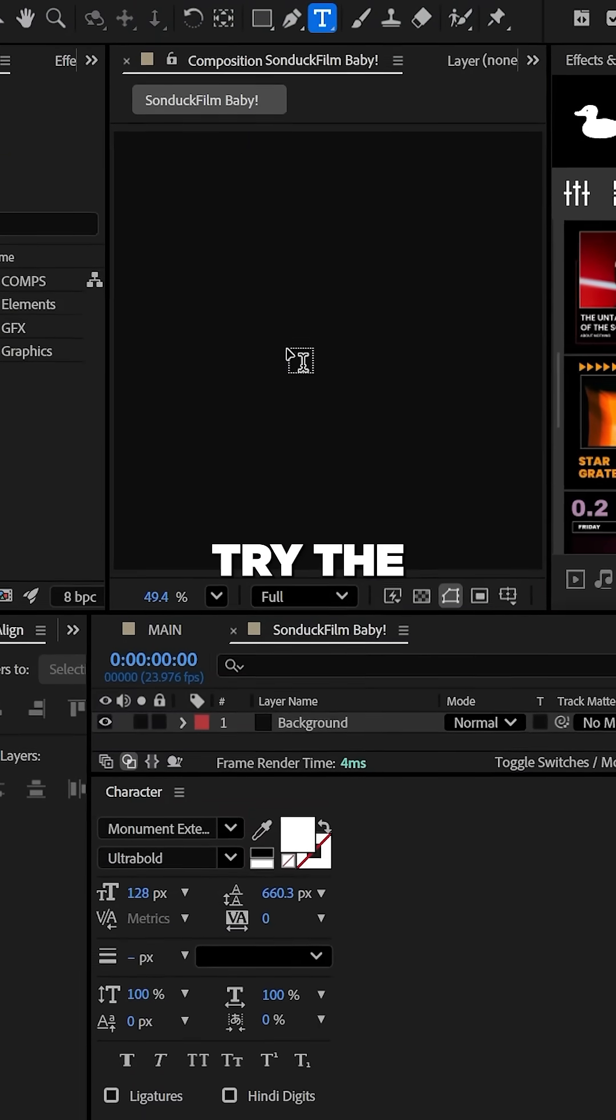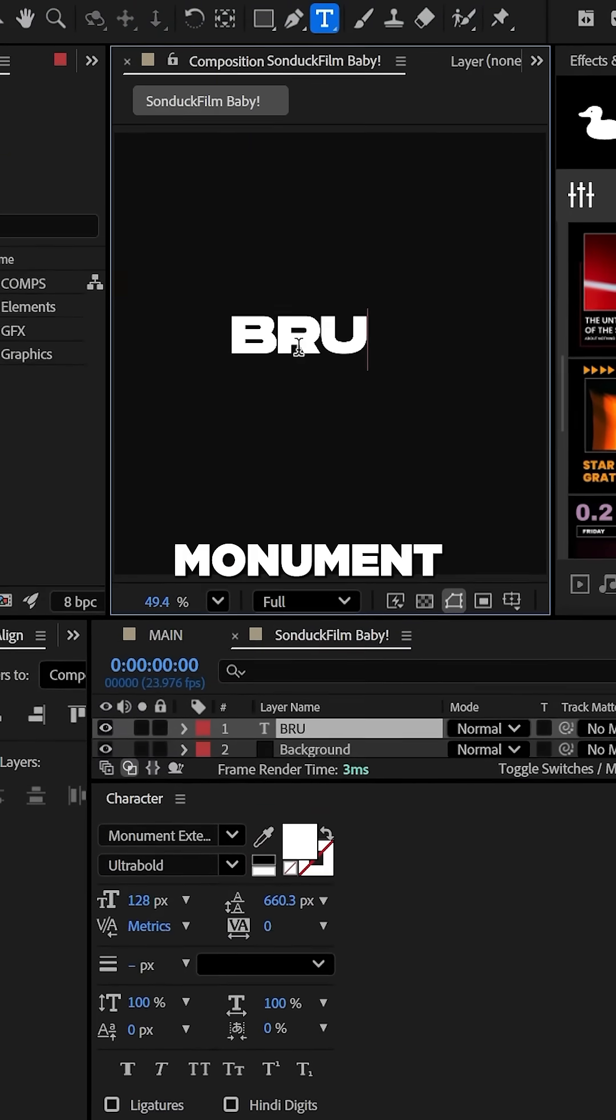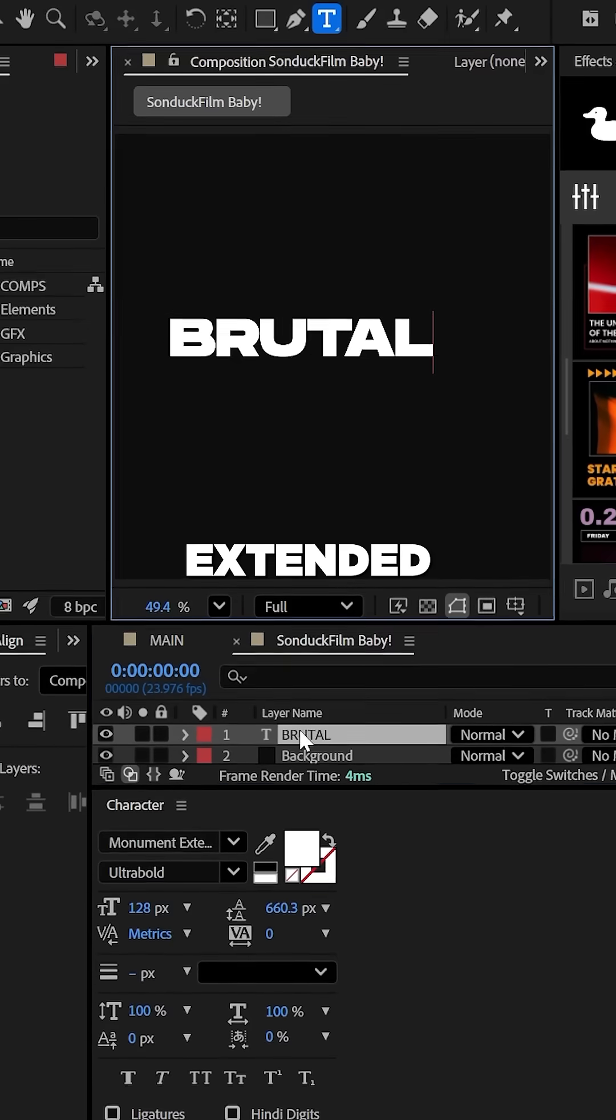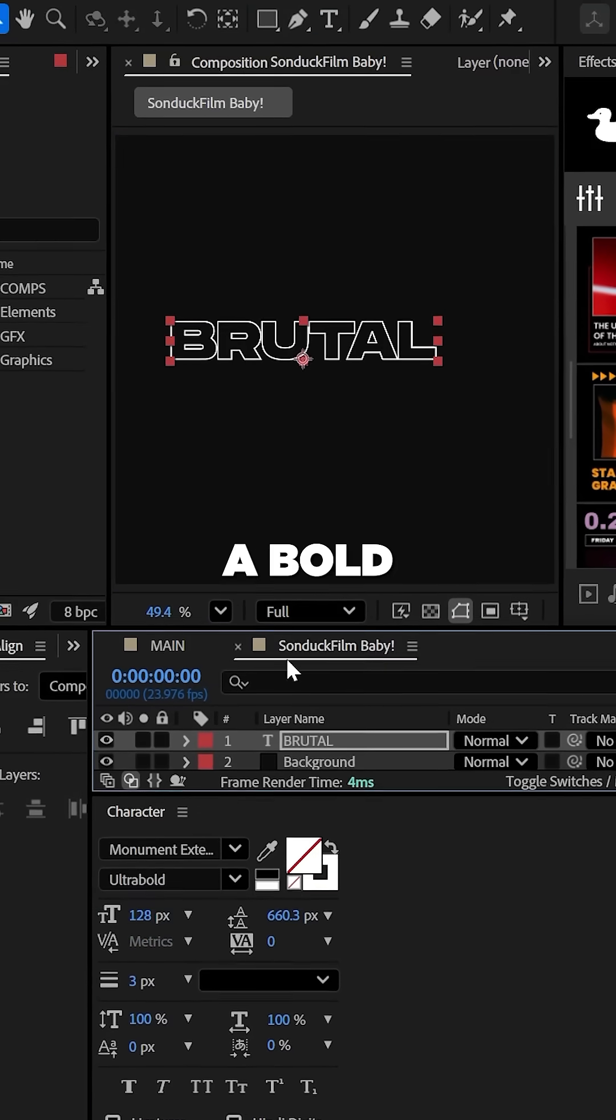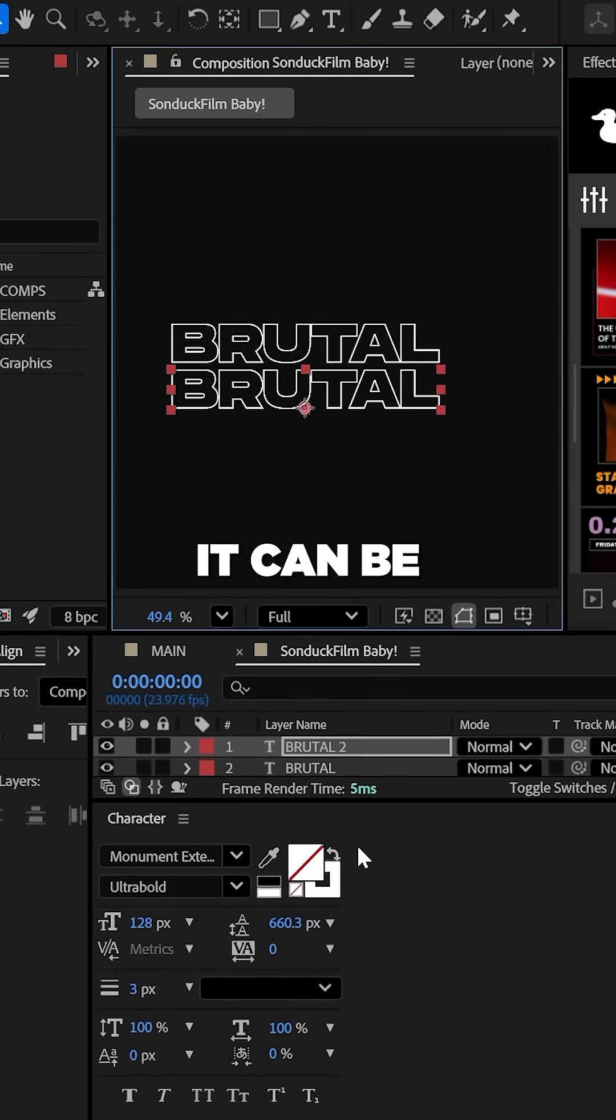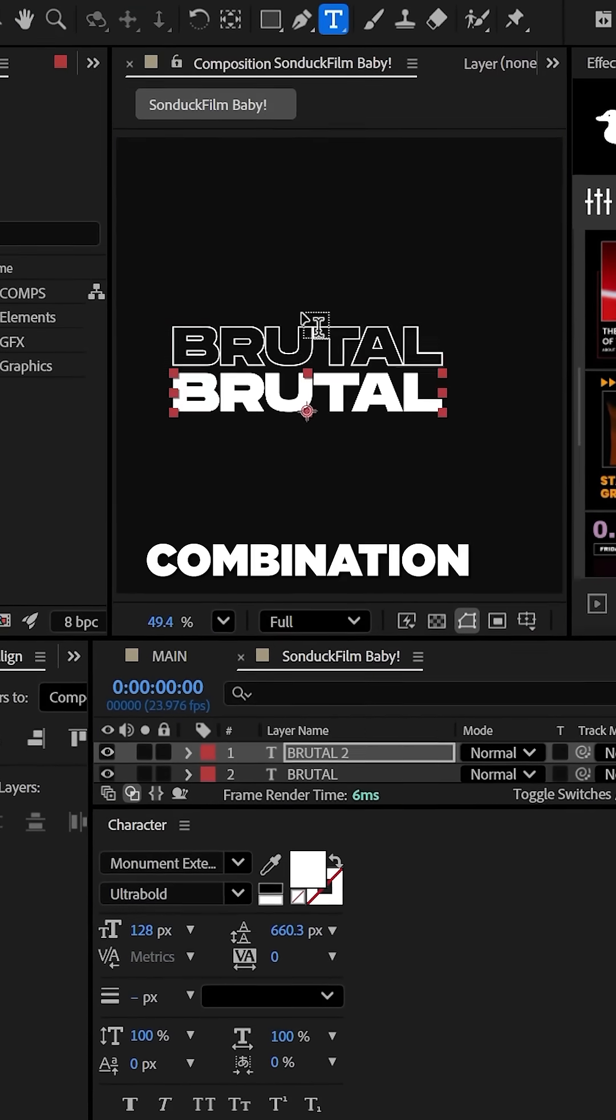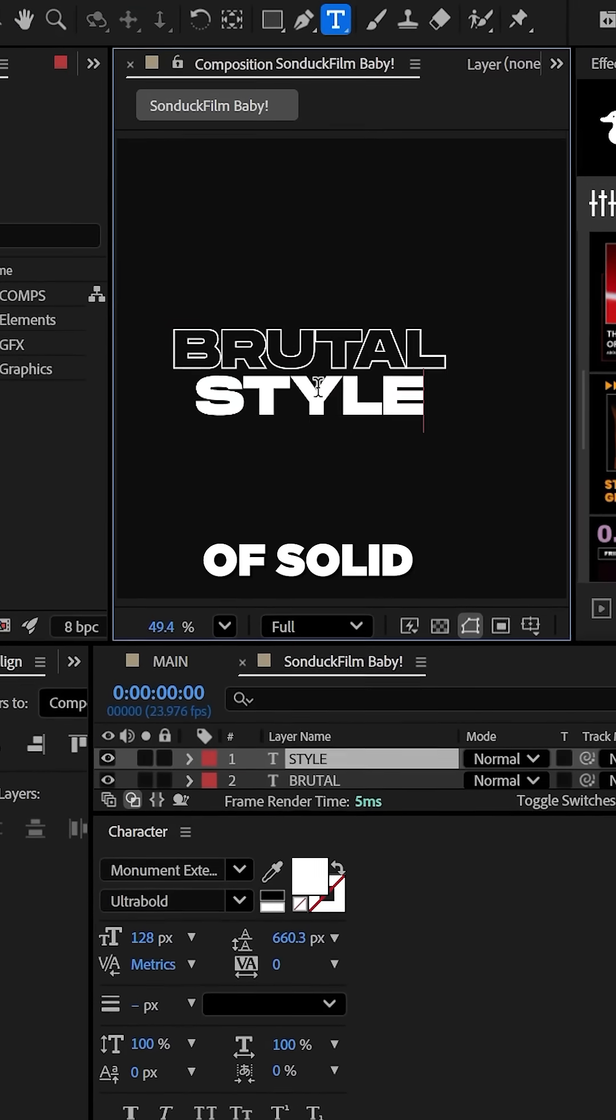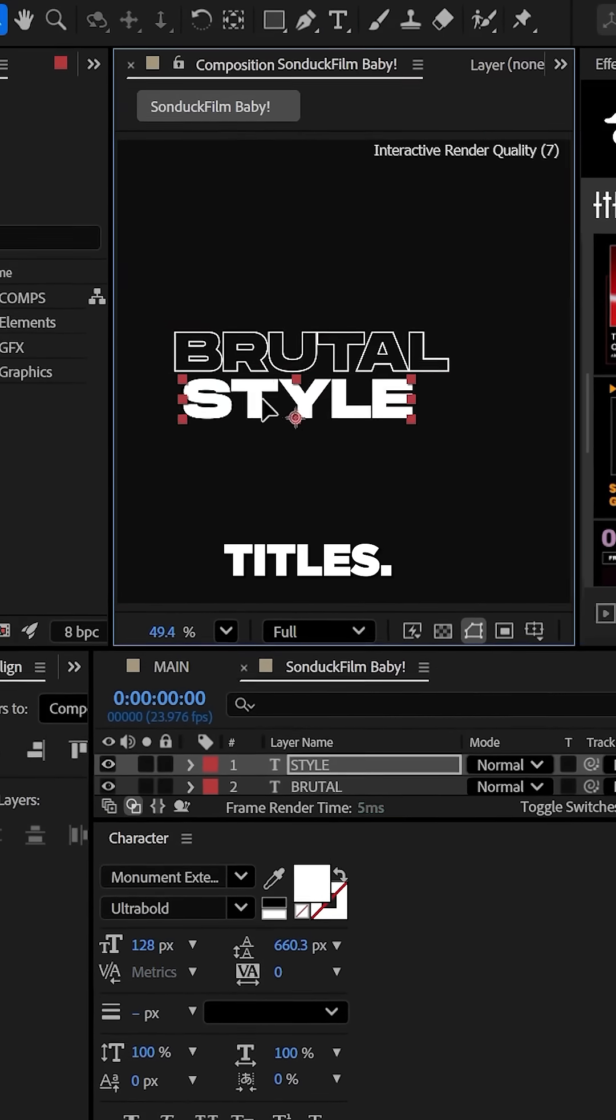Now for text, try the typeface Monument Extended as it's a bold font and can be used in combination of solid and stroke titles.